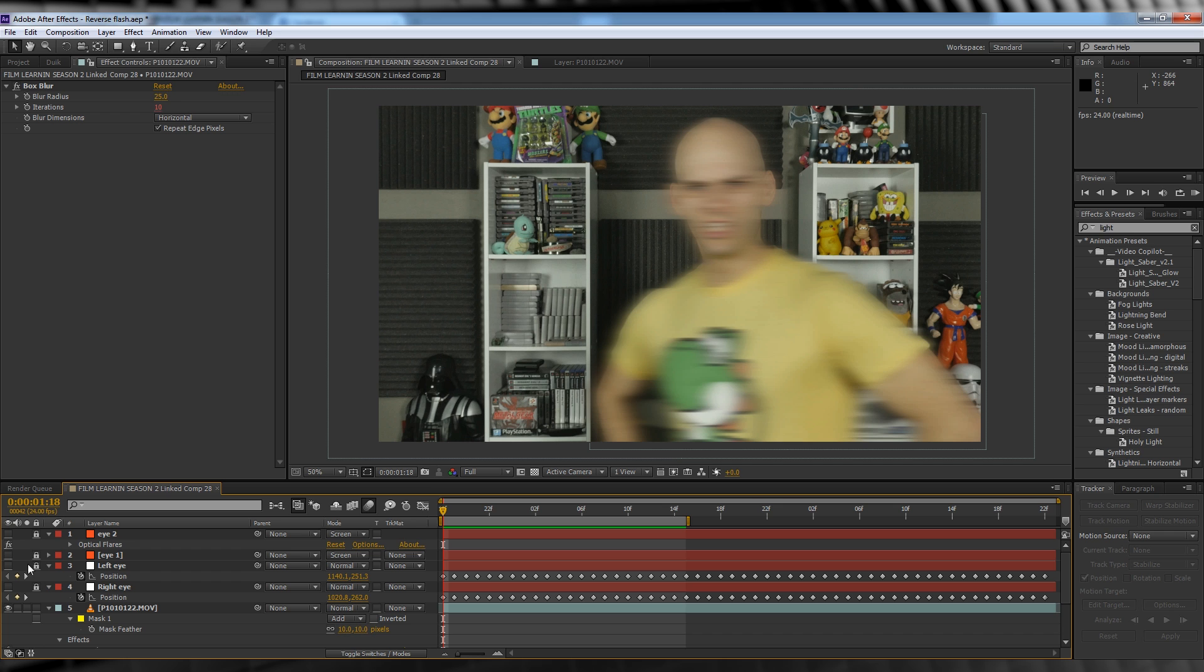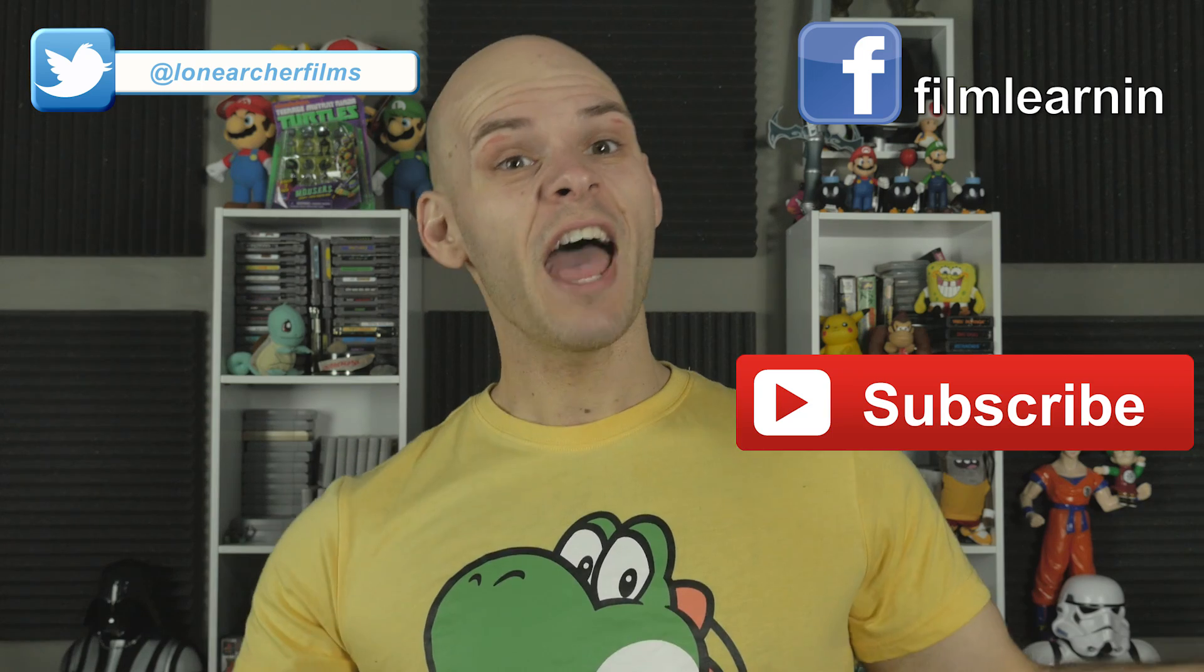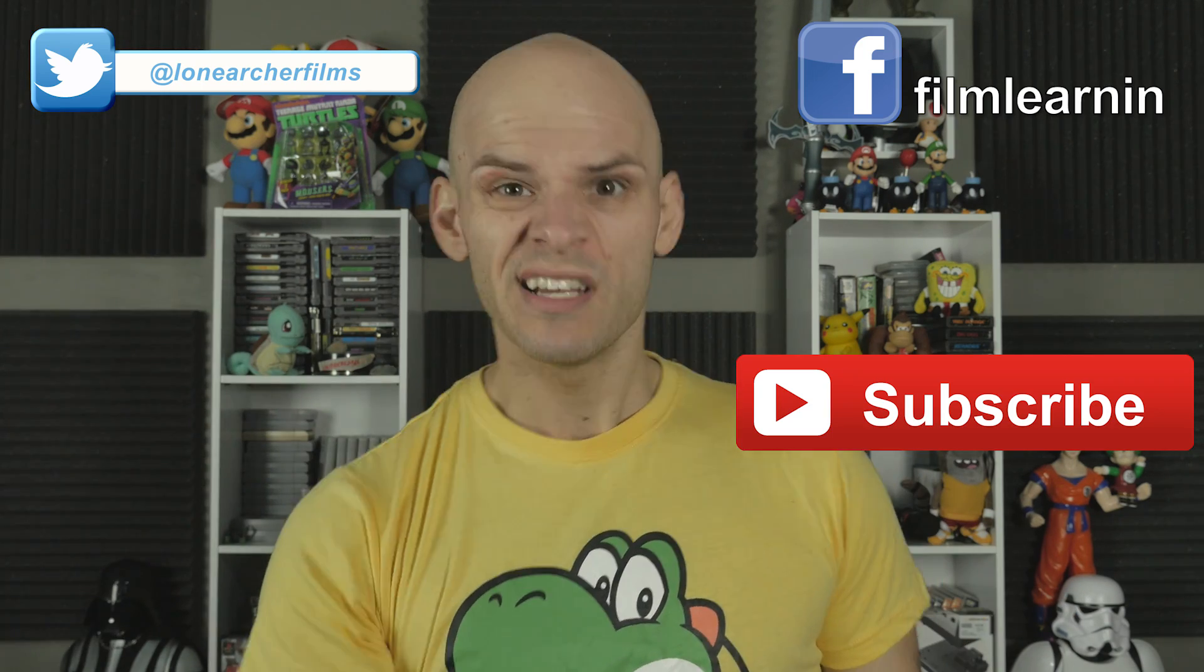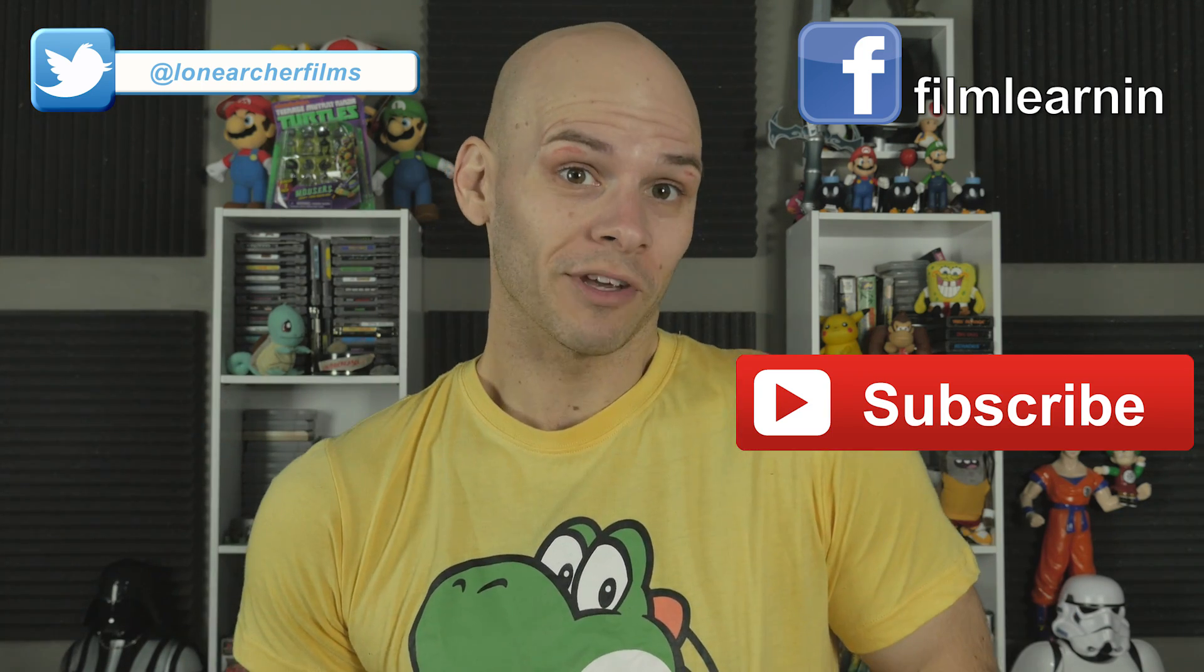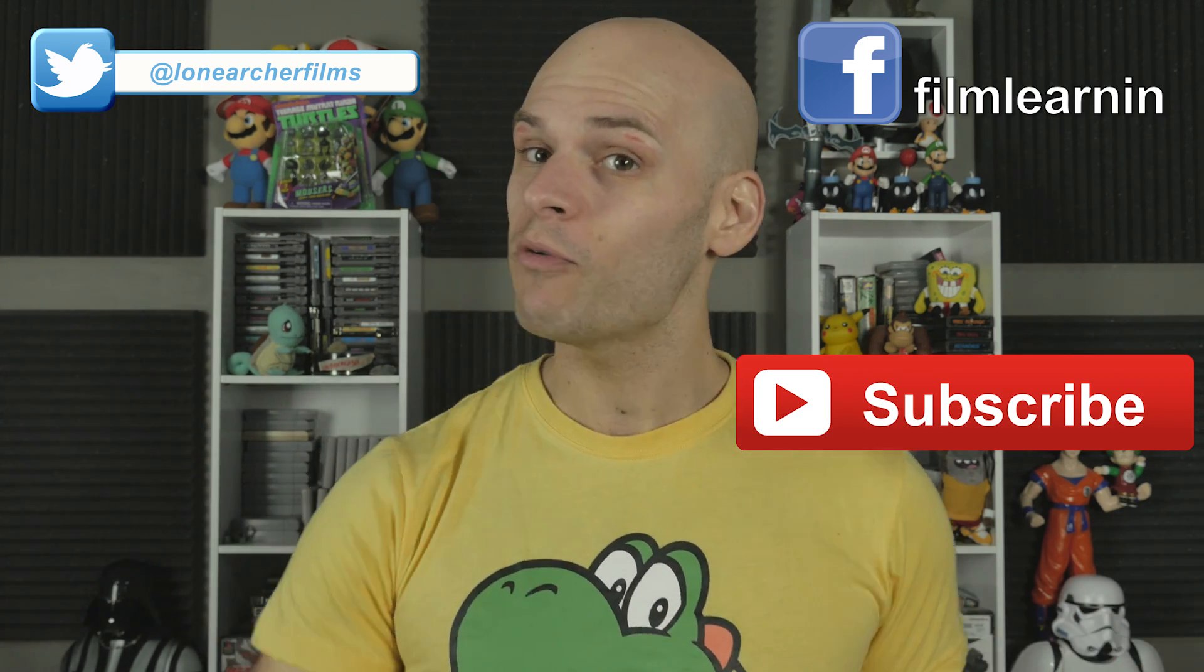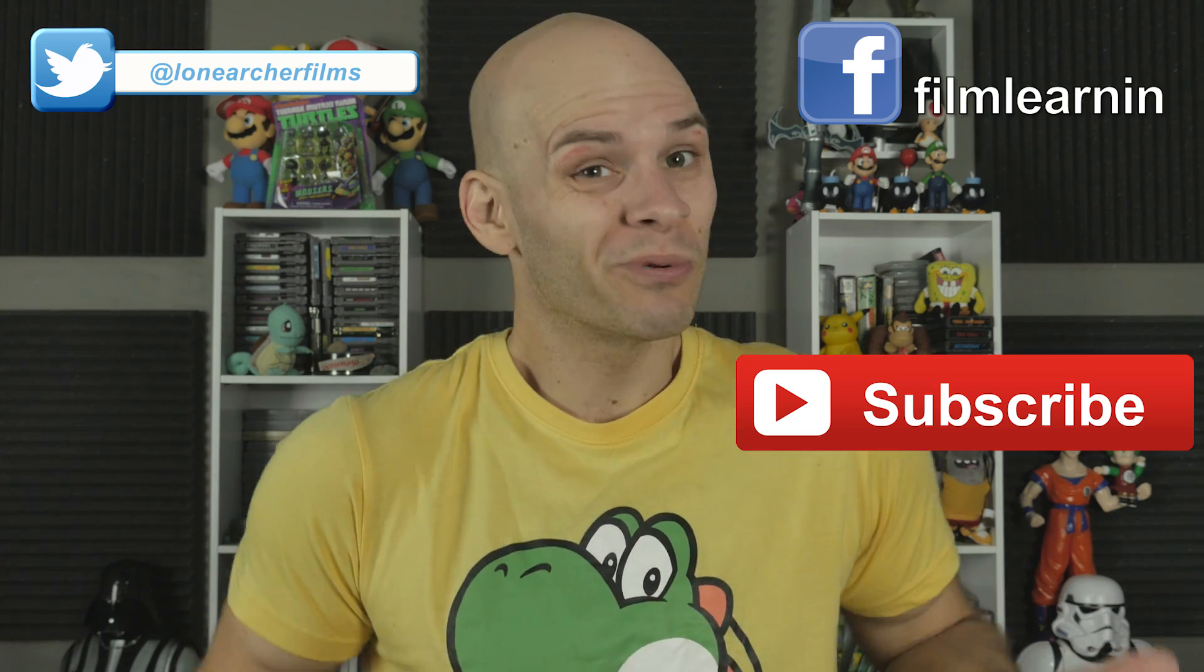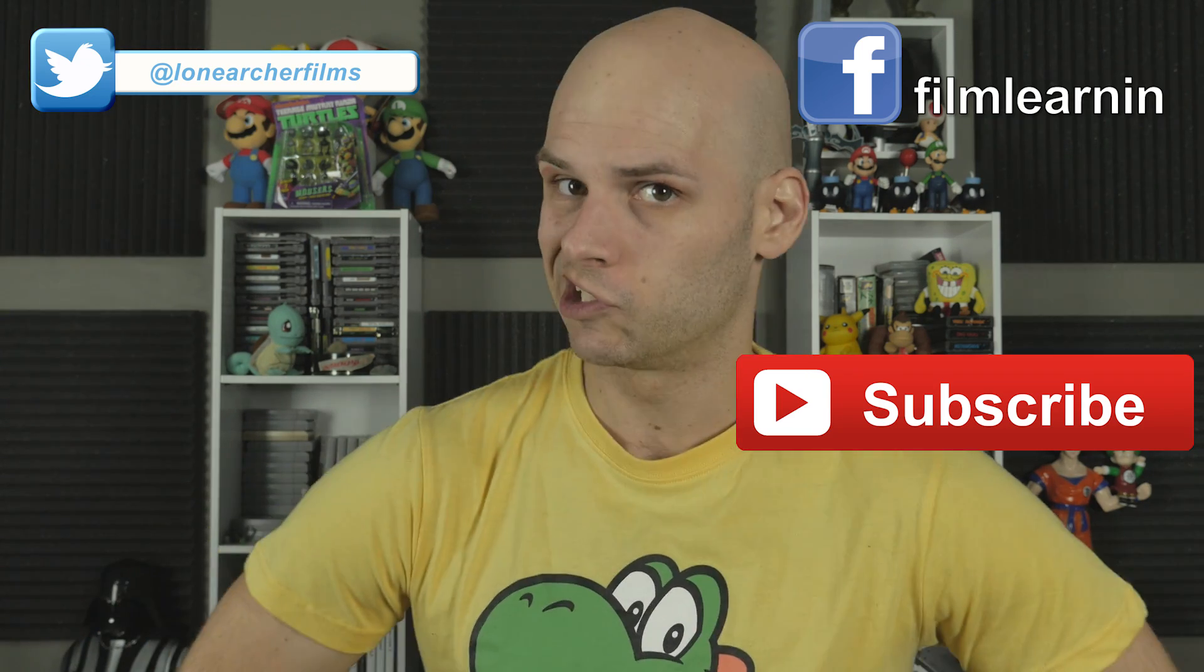Our last step is to turn those eyes back on and we're all done. Pretty easy, huh? Add up all those steps and you'll get something like this. So there you have it guys, the Reverse Flash effect. It's almost stupid easy to accomplish, and when you combine it with that Flash running effect, it looks pretty damn cool if I don't say so myself.